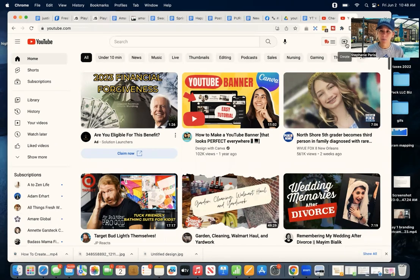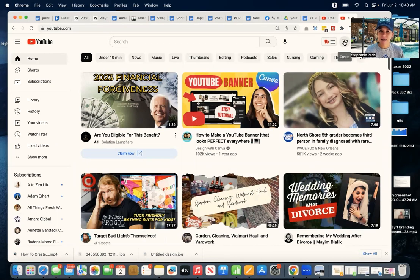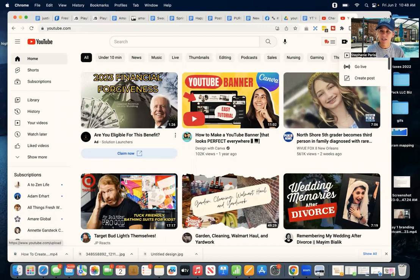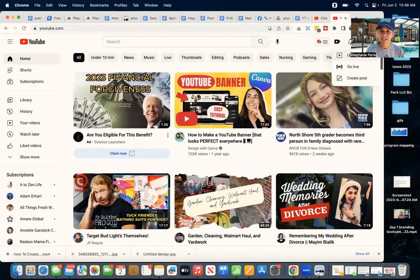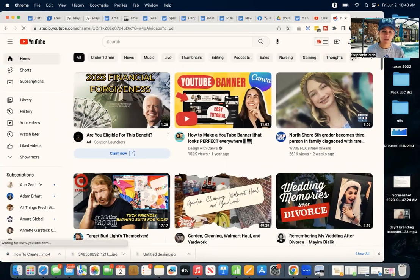We're going to click this little plus sign where it says create a video, and then we're going to click where it says upload video.